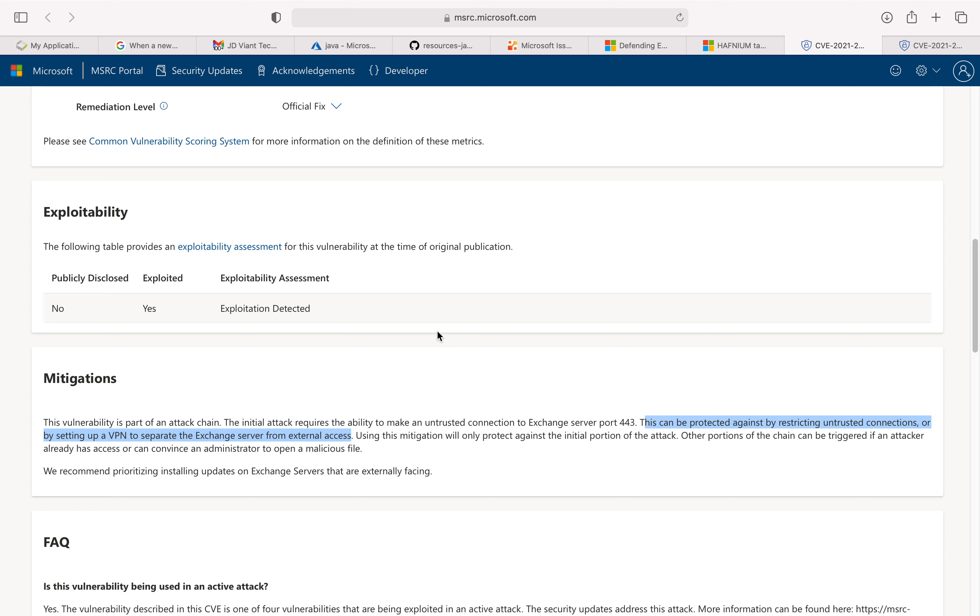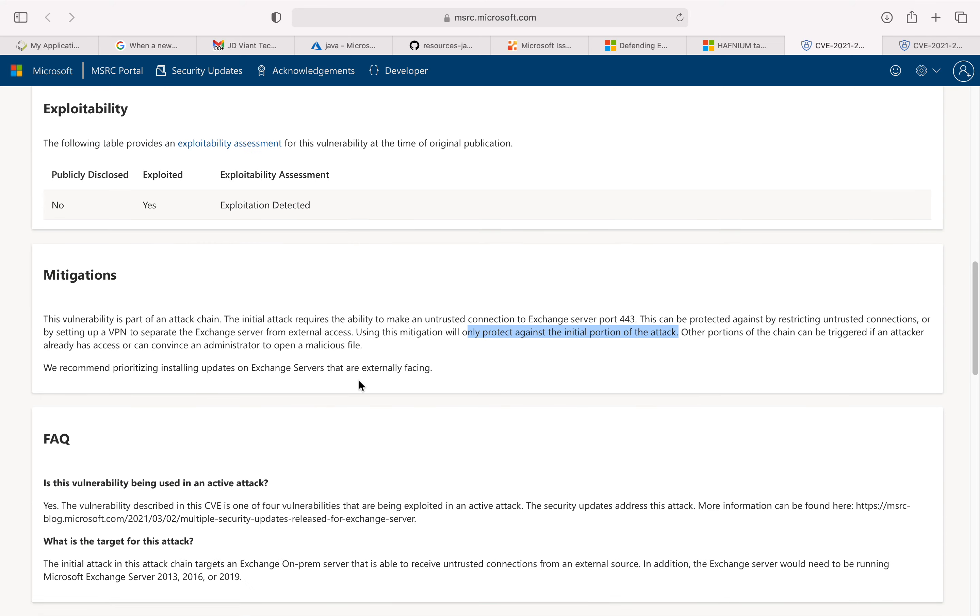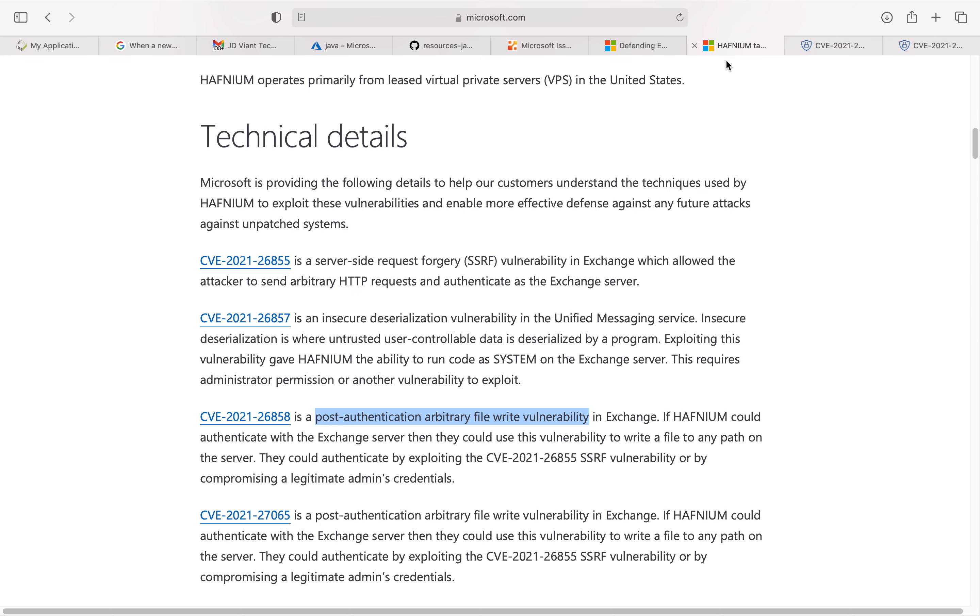But read this: using this mitigation will only protect against the initial portion of the attack. The other portion of the chain can be triggered if the attacker already has access or can convince an administrator to open a malicious file. Microsoft is treating this particular vulnerability as very high. They don't release out-of-band security patches very often.